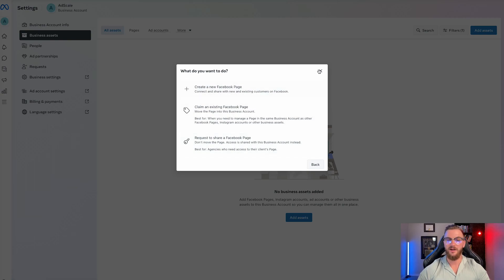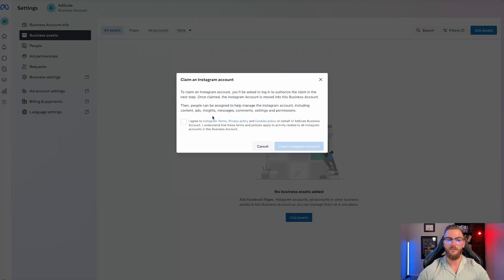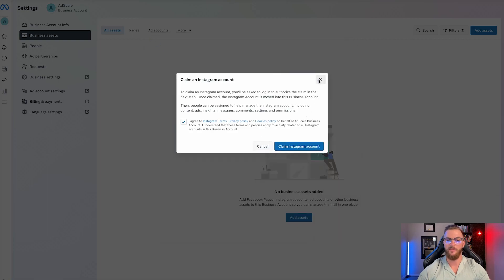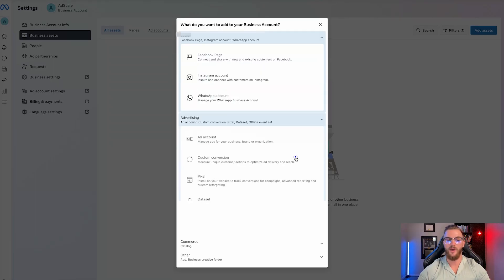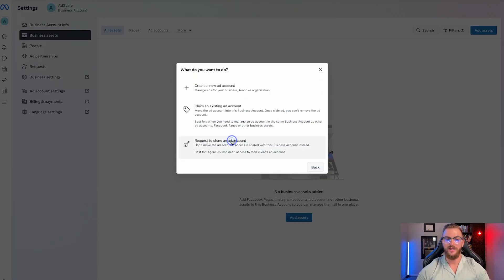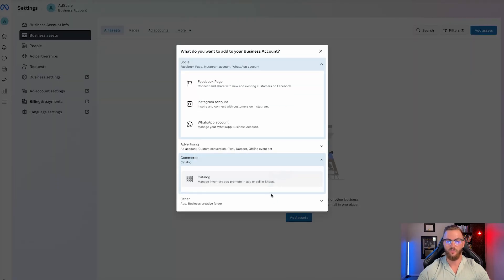That is how to add Facebook. The next thing you want to do is the same thing for the Instagram account — click 'I agree,' claim Instagram account, and log into your Instagram account. You can also add your WhatsApp account if you have that, and you can also add in your ad accounts if you already have one, or create a new ad account as well, which is what we're going to do.